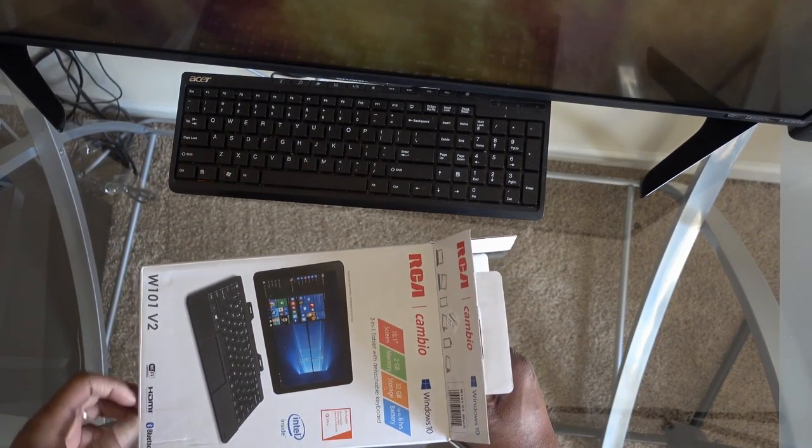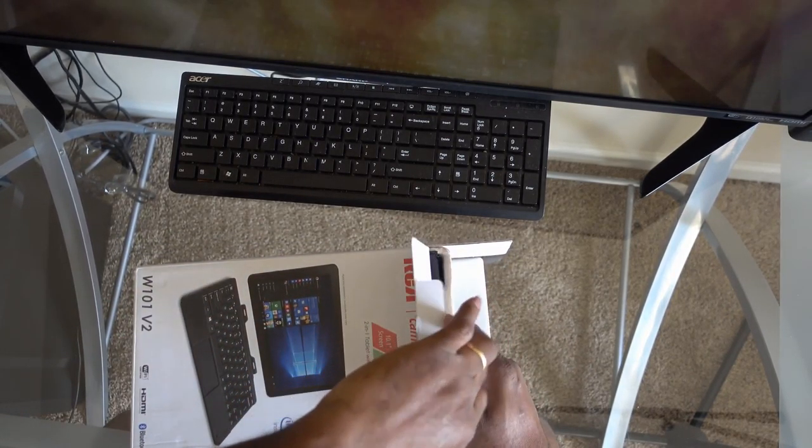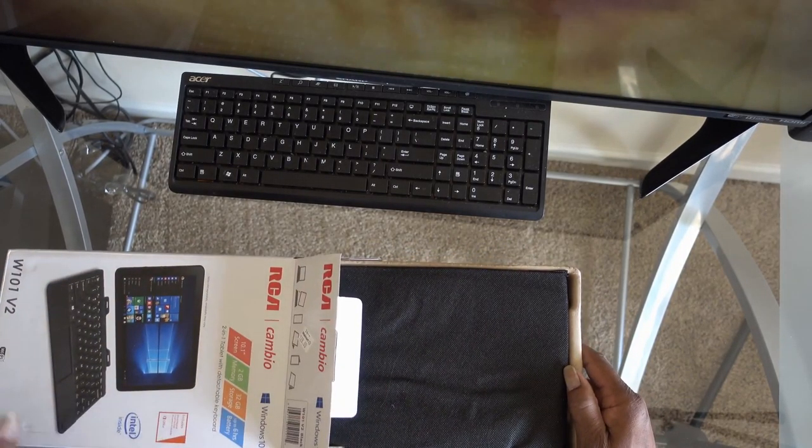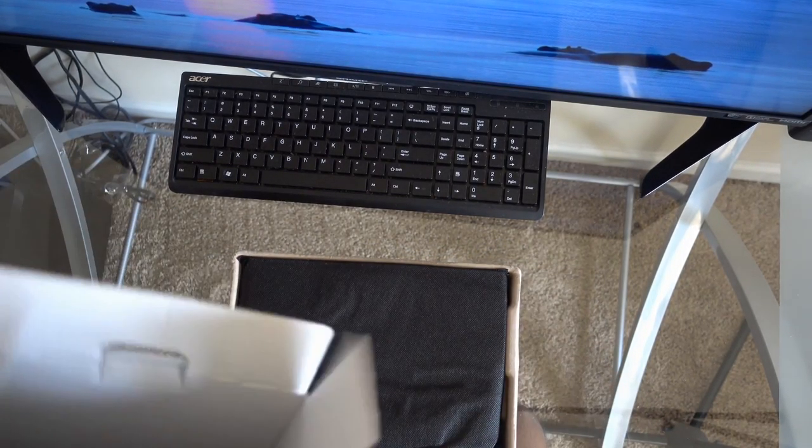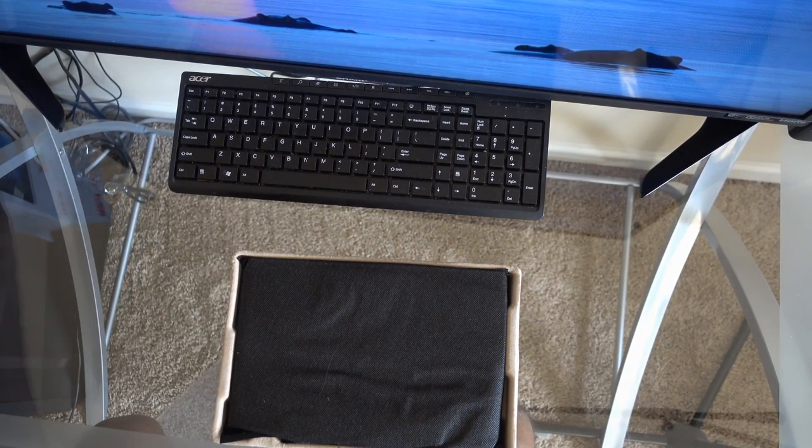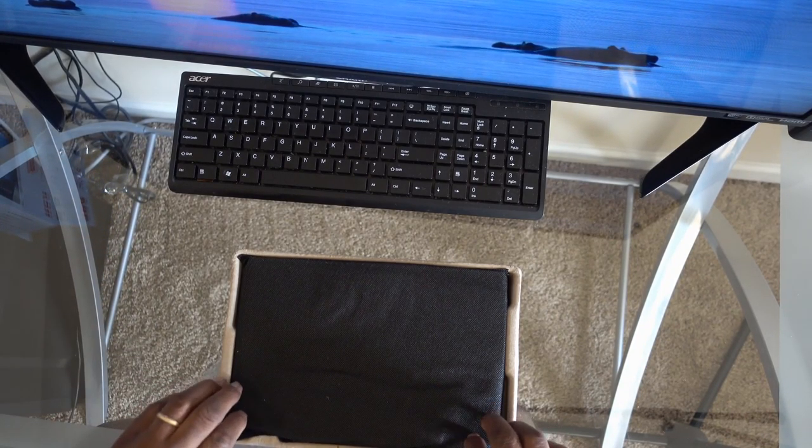$128. Good or bad? It's going to be my first Windows tablet.